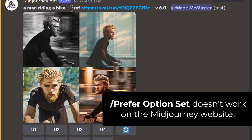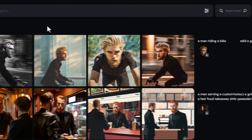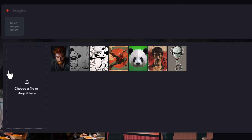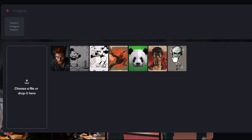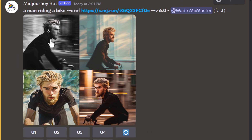Note that the `/prefer option set` shortcut doesn't work on the website — only in Discord. On the website you'll have to use the full process we went through before, but you can always download an image and upload it when you go to use it. There are also previous images listed on the website, so it does have a few conveniences that Discord doesn't.